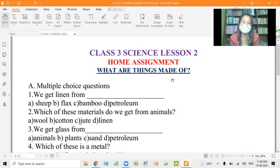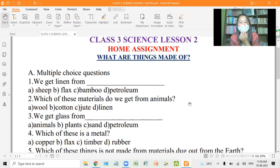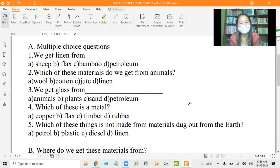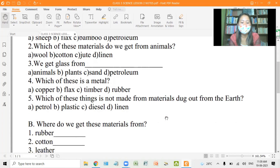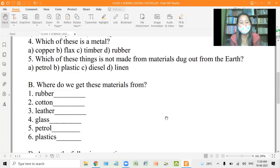Now for your assignment, exercise A: multiple choice questions. One, we get linen from B, flax. Two, which of these materials do we get from animals? Three, we get glass from D, sand. Four, which of these is a metal? Answer: copper. Five, which of these things is not made from materials that come from the earth? Answer: D, linen. Exercise B: where do we get these materials from? Rubber from rubber trees. Cotton from cotton plants. Leather from animals. Glass from sand. Petrol from petroleum. Plastics from petroleum.